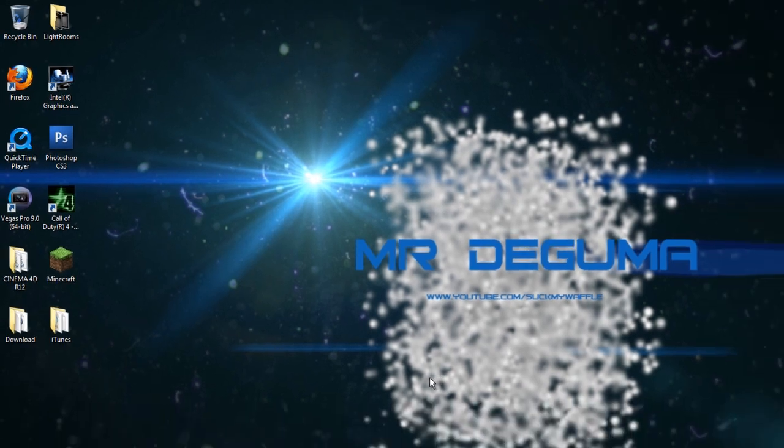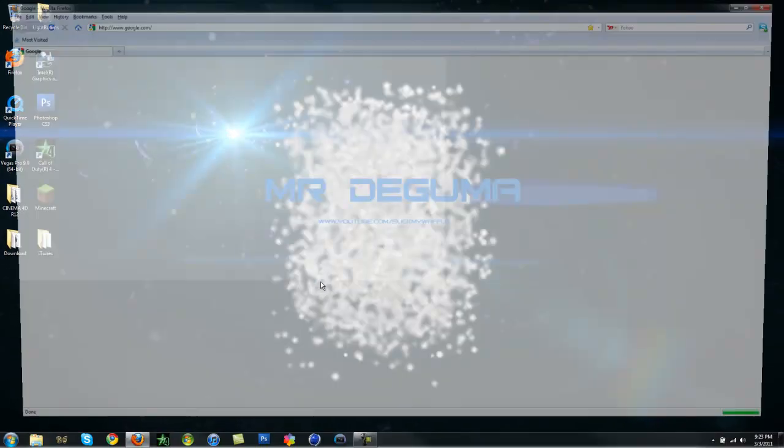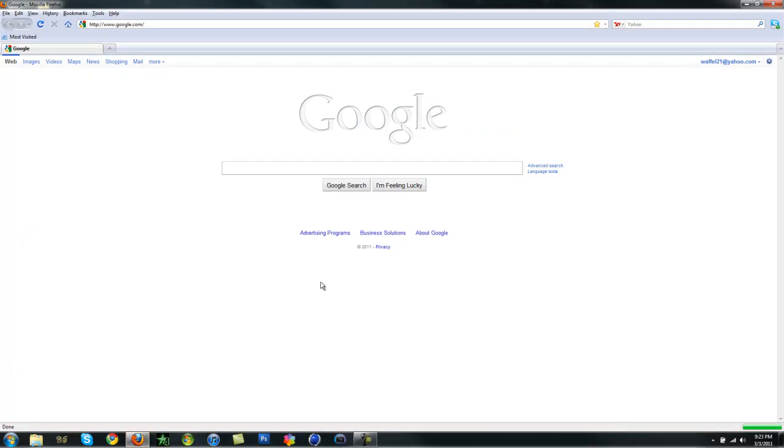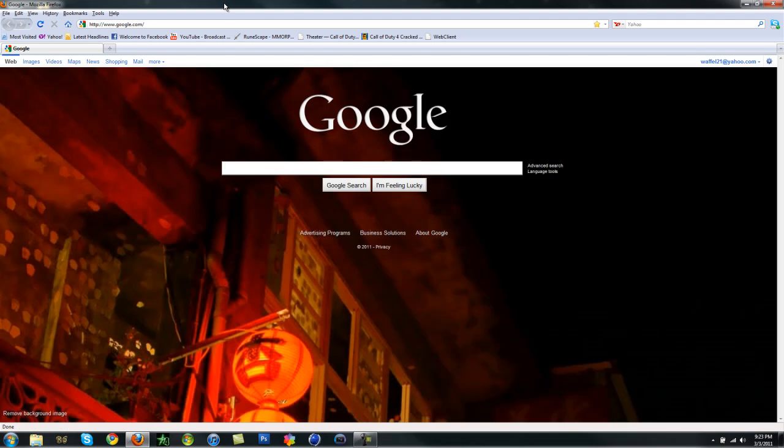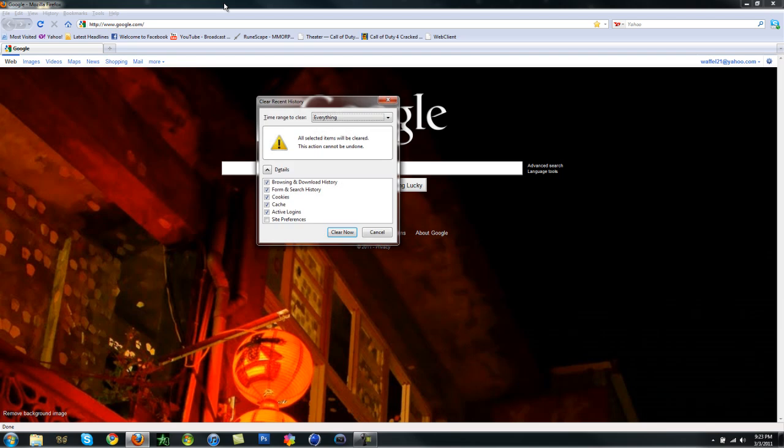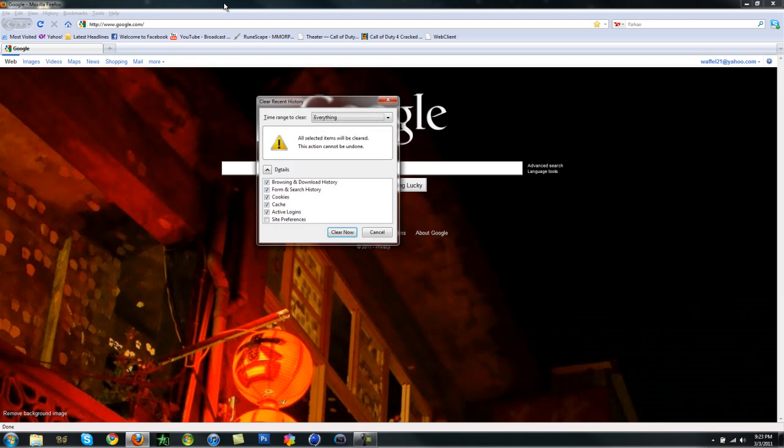Once that opens up, you don't have to go to tools or anything like that. Just go on your keyboard, hold down Control, Shift, and Delete. Not backspace, but Delete.